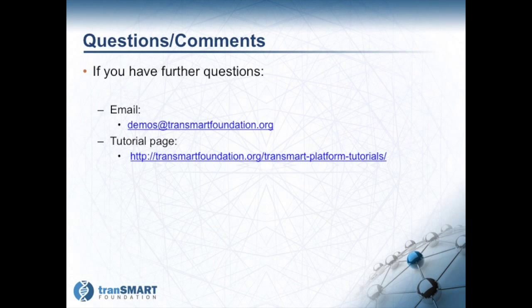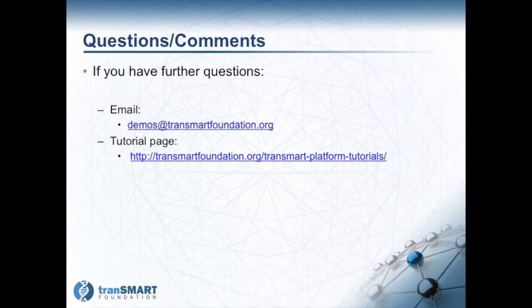This concludes the tutorial. If you have further questions, please do not hesitate to contact the TransMart Foundation via email, demos at TransMartFoundation.org, or review any other tutorials found on the TransMart Foundation website, www.transmartfoundation.org, and click on the TransMart Platform Tutorials link.